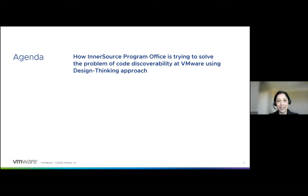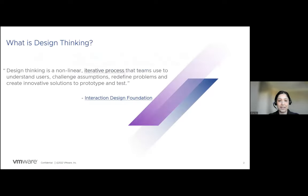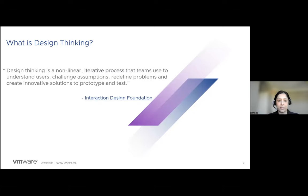At least for once, I always thought it was only meant for product designers. The definition: as per the Interaction Design Foundation, design thinking is a non-linear interactive process that teams use to understand users. They challenge assumptions, redefine problems, and create innovative solutions to prototype and test. Or you can also think of design thinking as a creative way to solve user problems by looking at the bigger picture and allowing your users to articulate their problems, needs, and pain points.